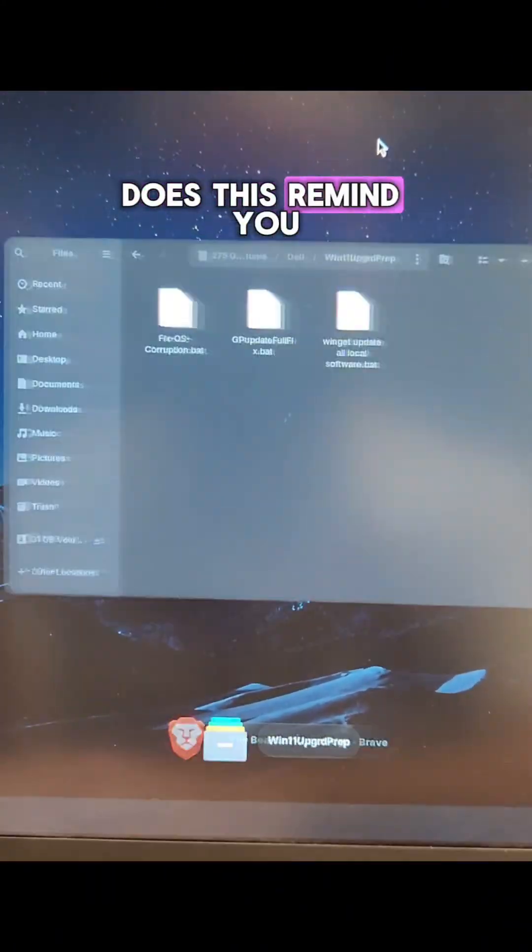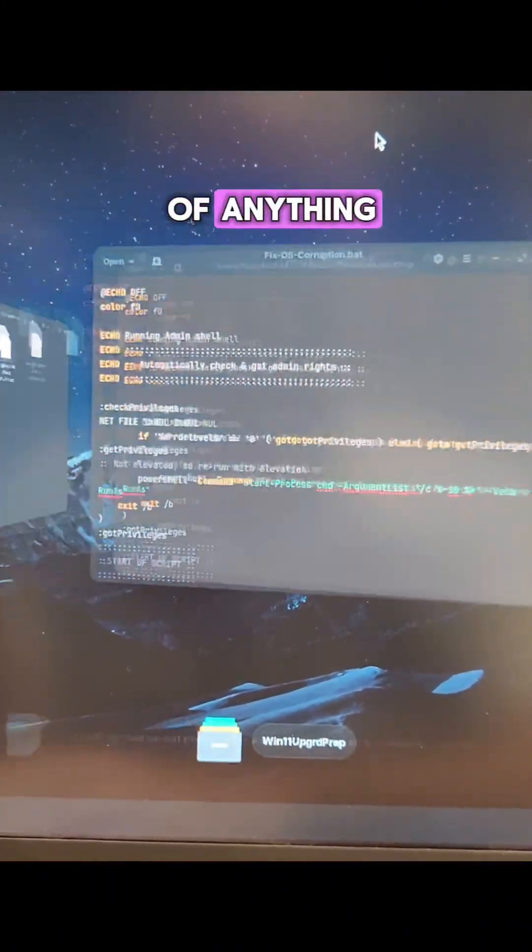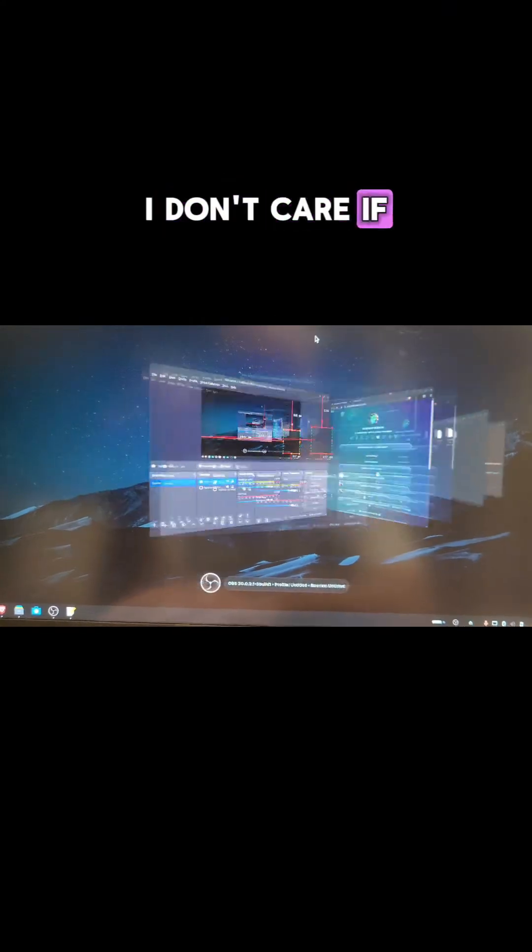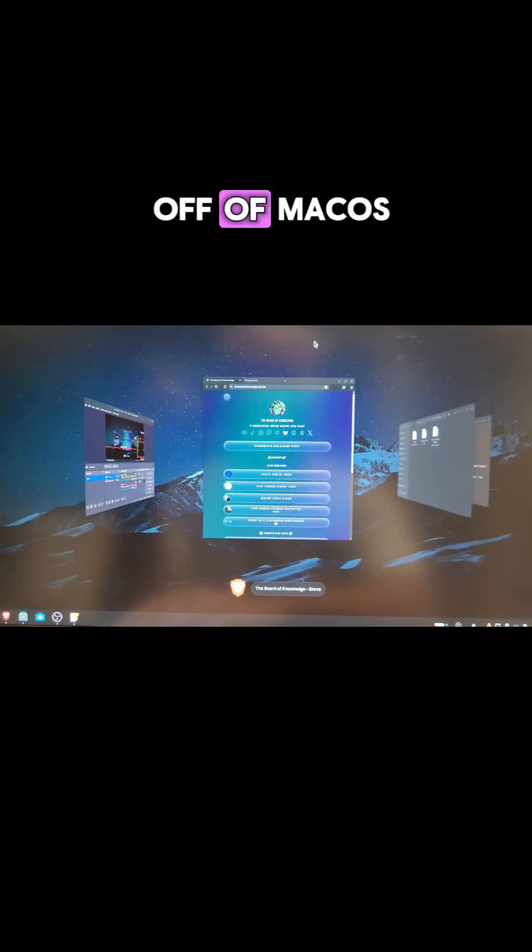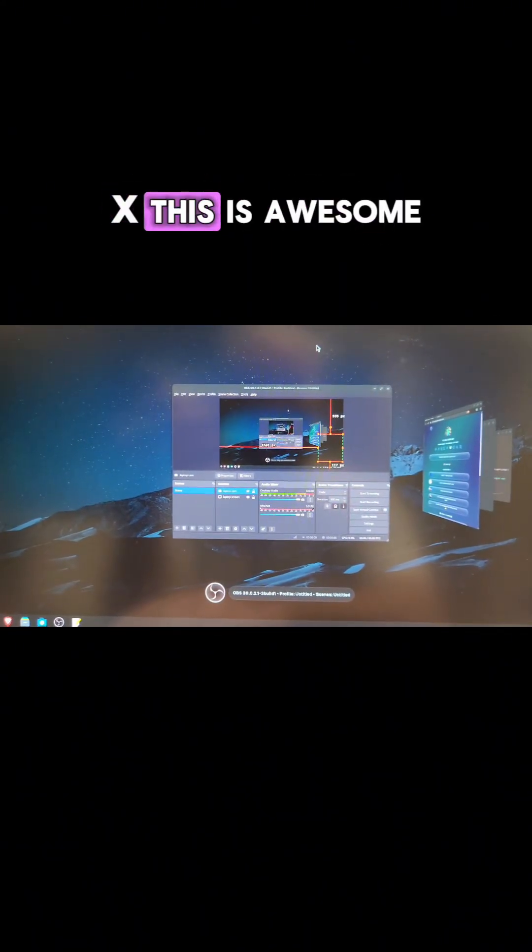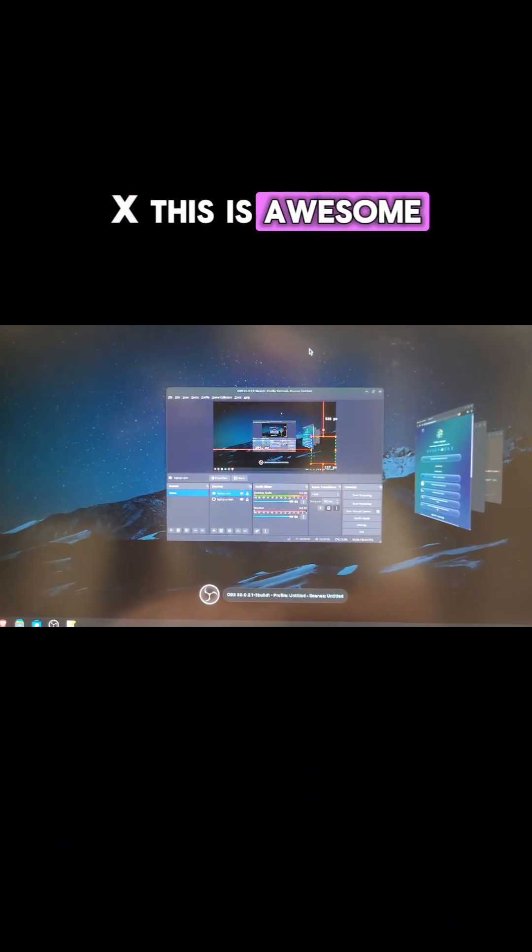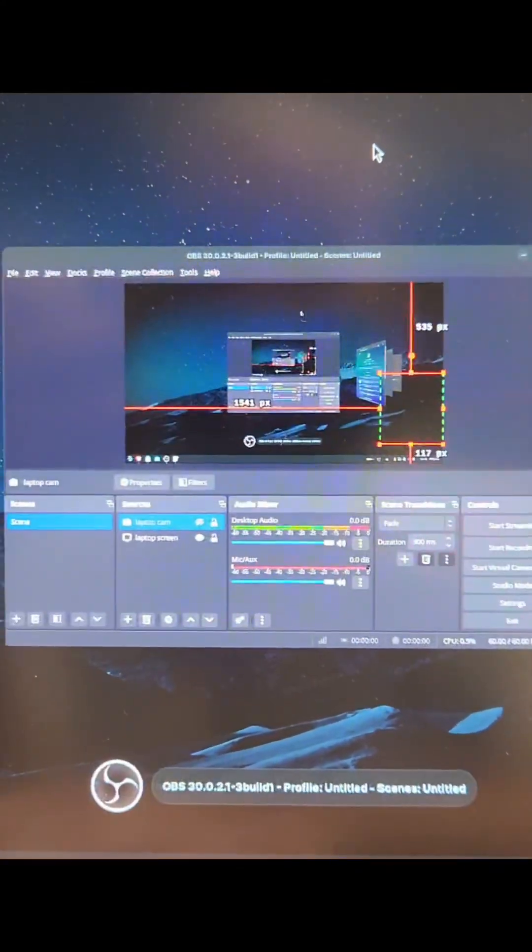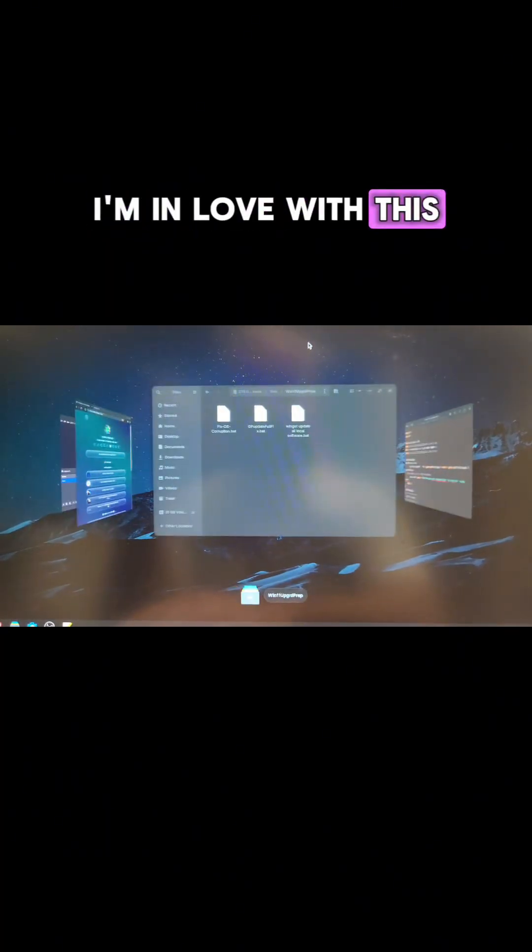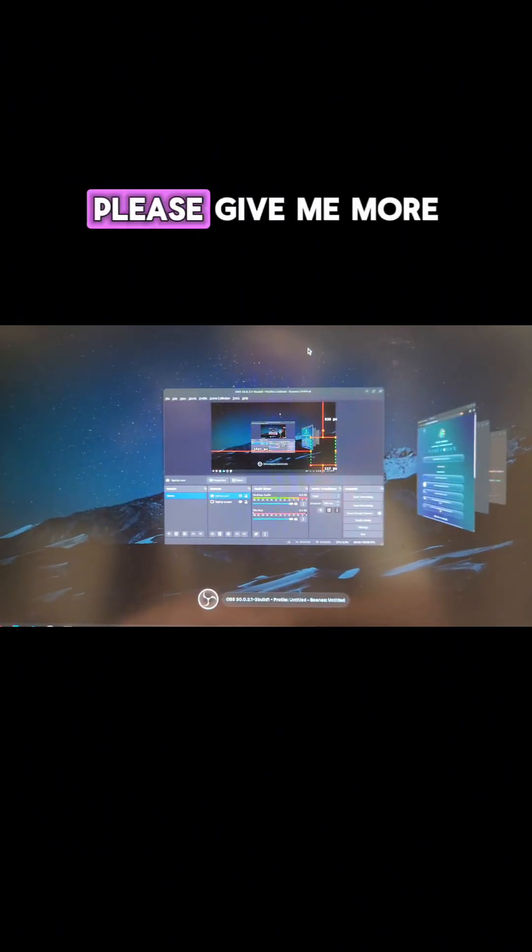Does this remind you of anything? I don't care if this was ripped directly off of Mac OS X. This is awesome. I am a sucker for a good UI. I'm in love with this. Yes, please. Give me more of this.